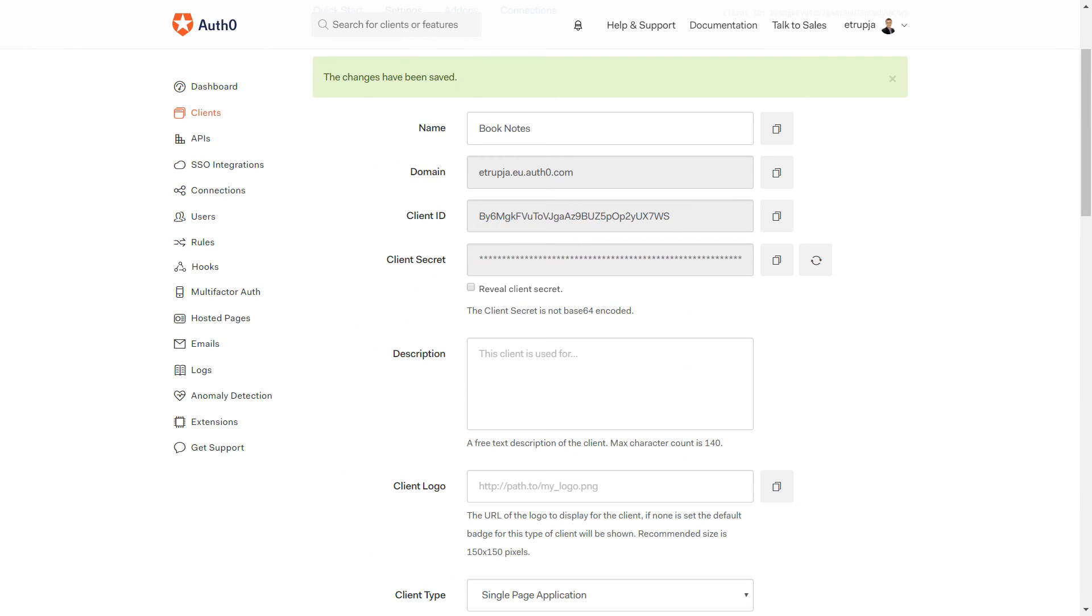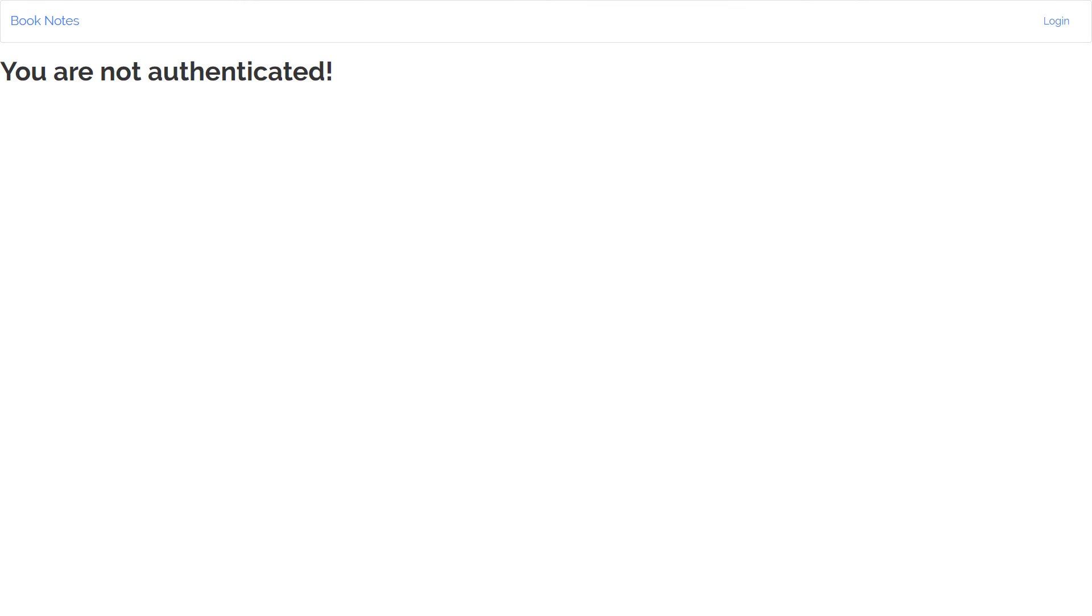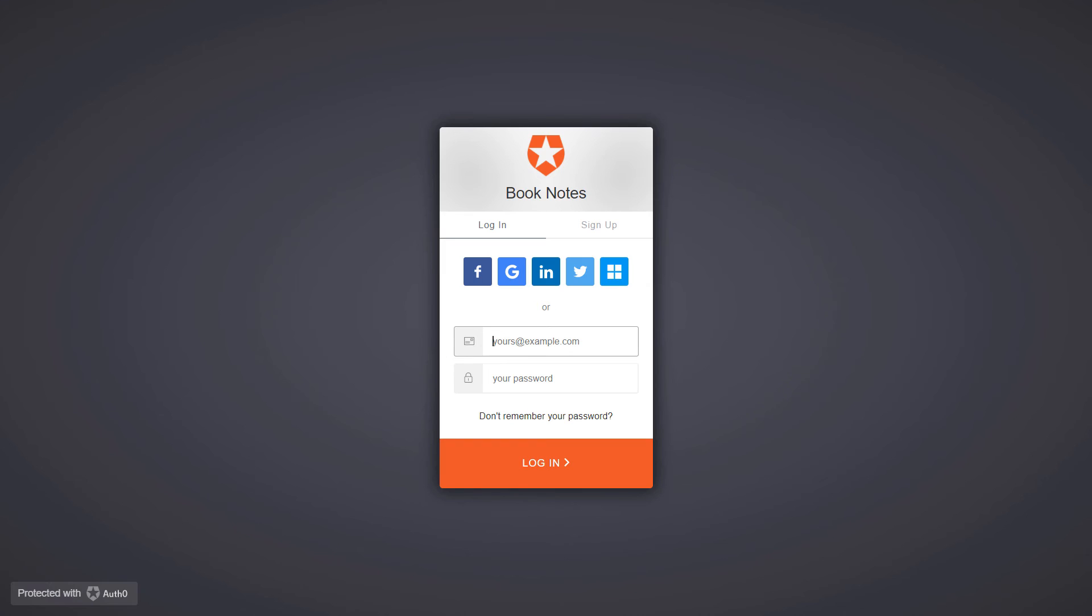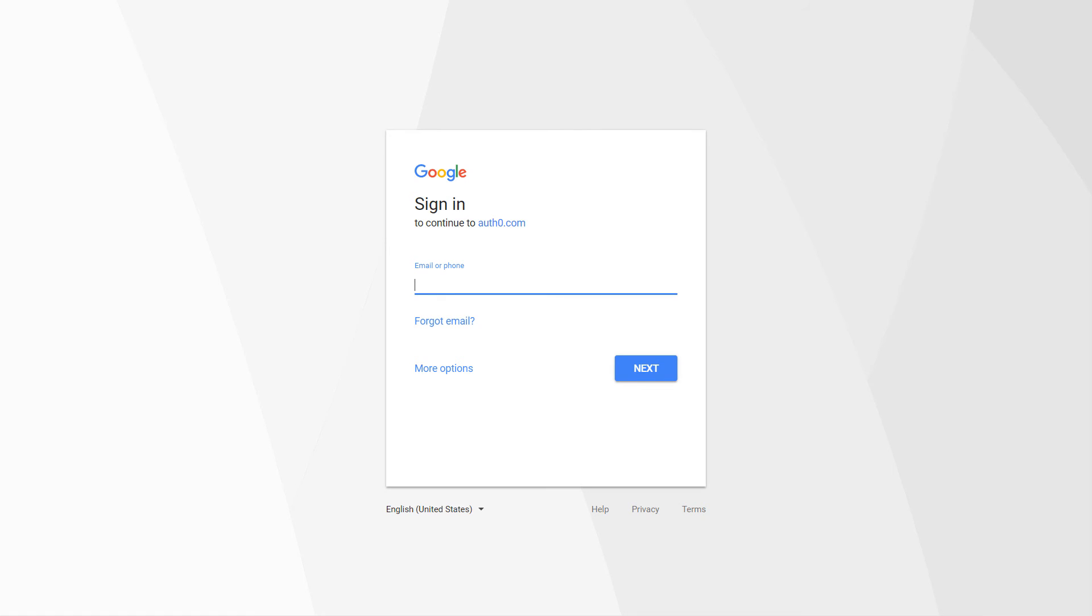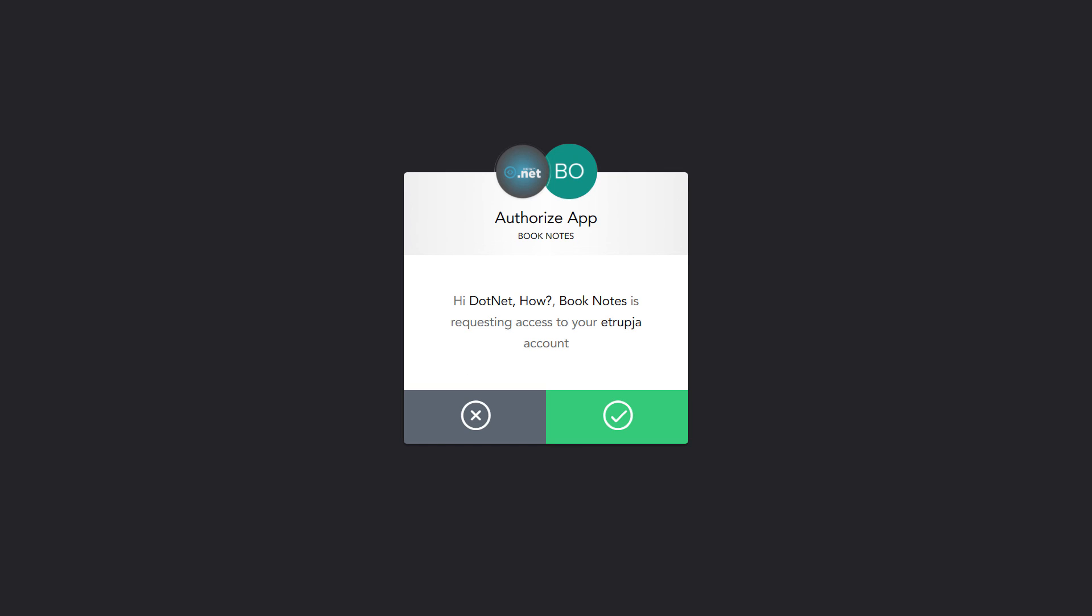The changes were saved. Now let's go back to our application and click the login button one more time. Here we see five options to log into our application. I'm going to select Google authentication and enter the credentials. Auth0 is going to ask me for permission, so I'll allow it.